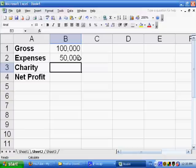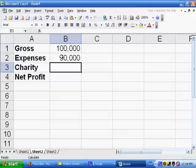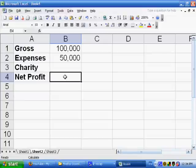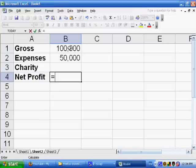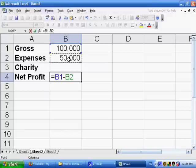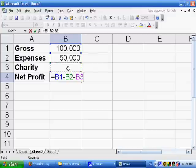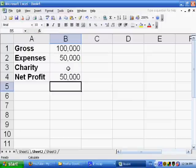So barring any other information, the net profit is going to just be this gross, this $100,000 minus the expenses. Let's say we're going to start out the charity being 0 because we don't know how much charity we're going to give. Now we'll say that the net profit is equal to this gross, so I'll click here, B1, is equal to B1, minus the expenses, minus also the charity, which presently is 0. And then I press Enter. So B4 is equal to B1 minus B2 minus B3. So we have, like we expect, $50,000 here.